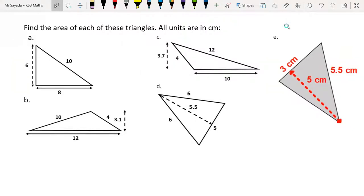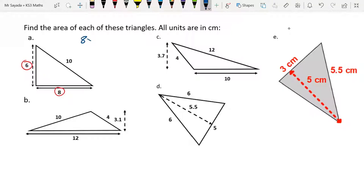You should have now worked out the area of each of these triangles. All units are in centimetres. Please mark your work. For the first one, we have base times height, which is 8 times 6, and then we divide by 2. So that will be 8 times 6 over 2, which is 48 over 2, which is 24. The units for area are centimetres squared.